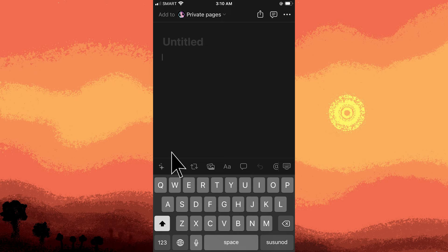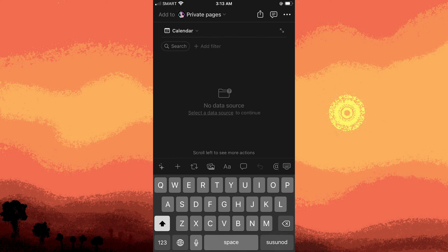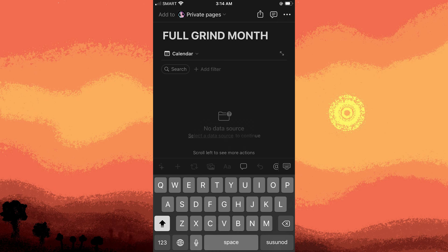Next, tap the plus button to add a new block. Search for calendar and select calendar view. Once connected, you'll see your Apple Calendar events inside Notion.